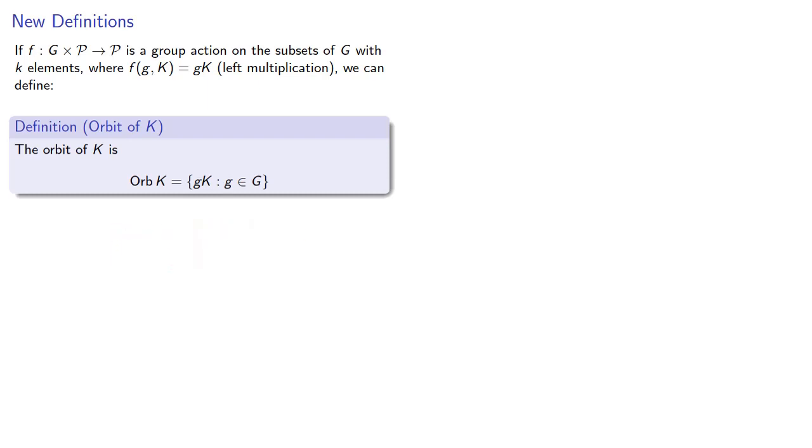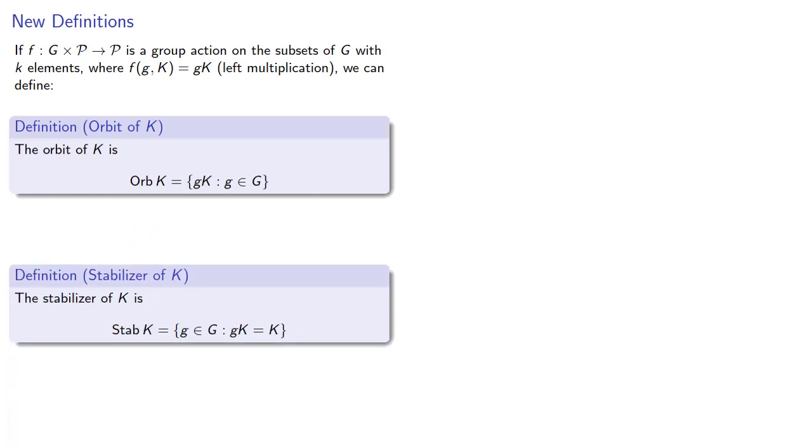Likewise, the stabilizer of K is the elements of G which, acting on K, just return K.